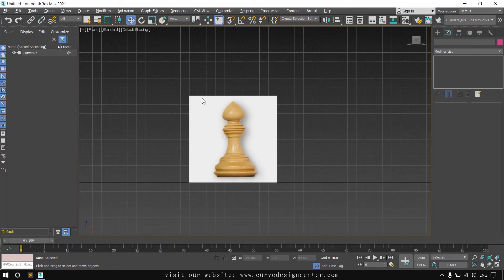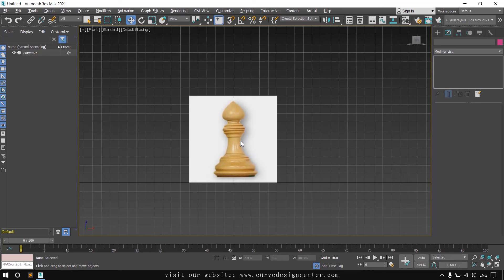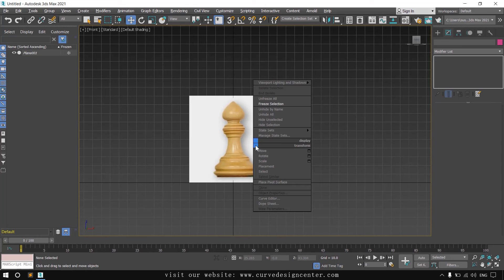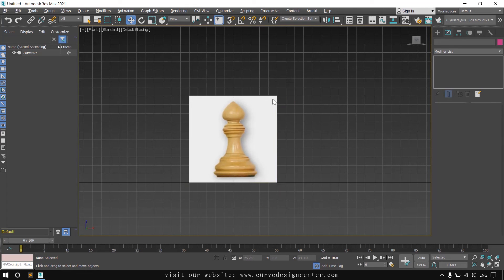This plane is freeze now. So you are not able to select this and now it's not able to move by mistake. Now if you want to unfreeze this, right click and choose unfreeze all.